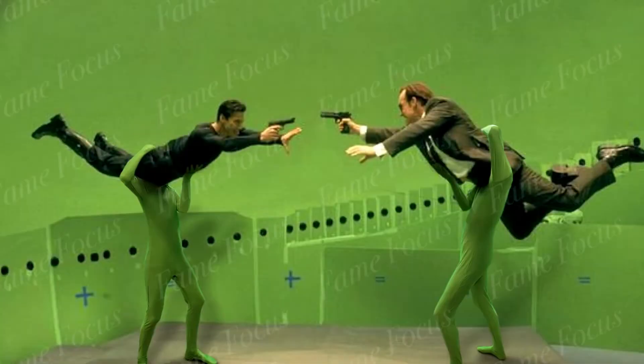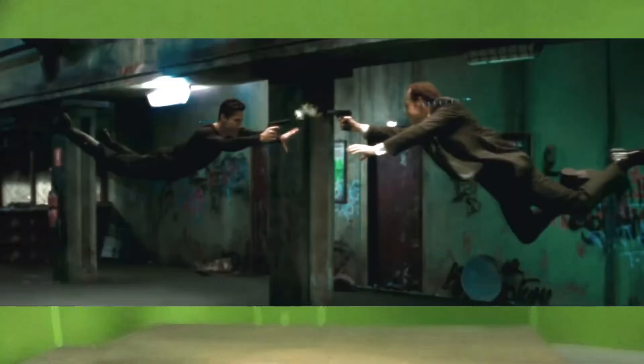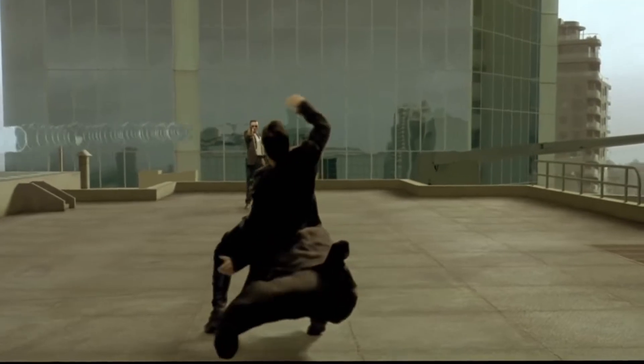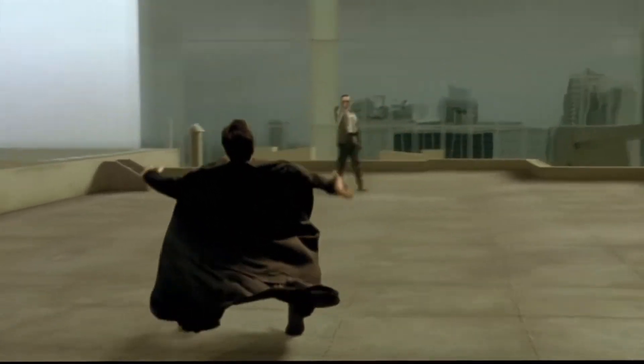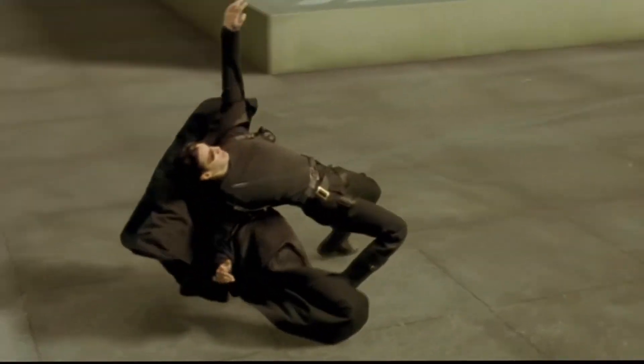Green screen is used extensively in feature films like Matrix, for example, in the famous scene where Neo dodges bullets in slow motion.